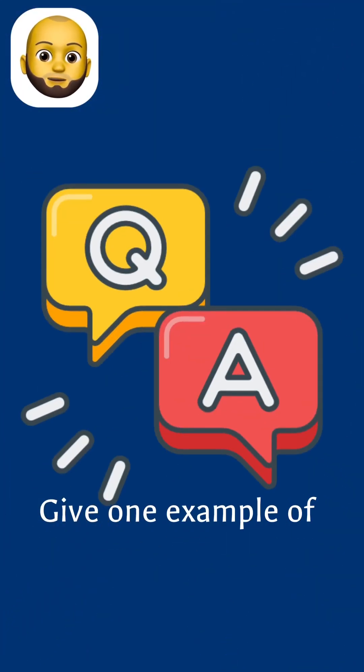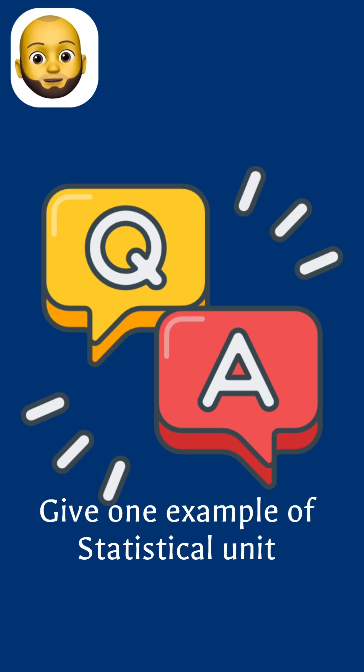Now, can you give me an example of a statistical unit? Put your responses in the comment section below.